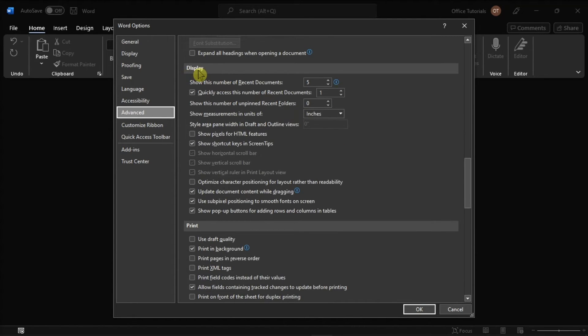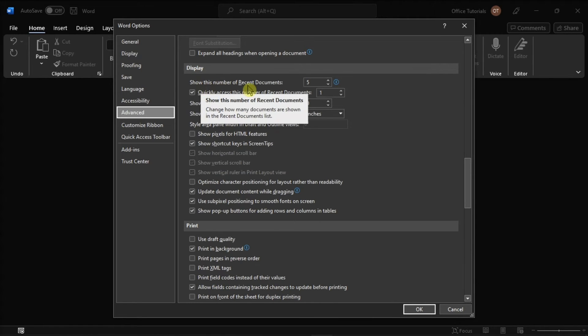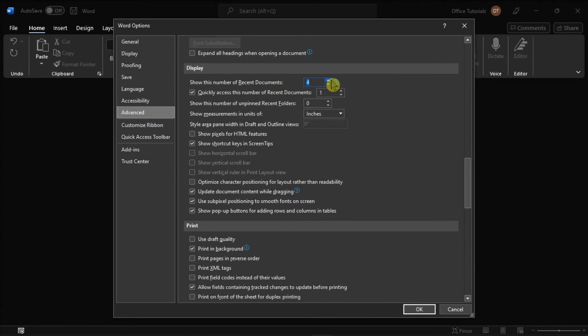To edit the number of recent documents that are visible, change the value of this first option, then click OK to save the changes.